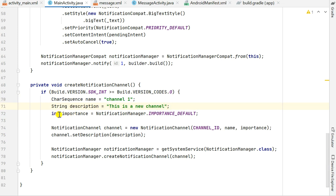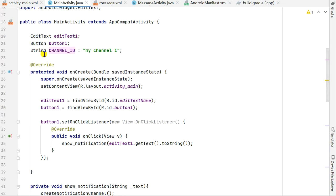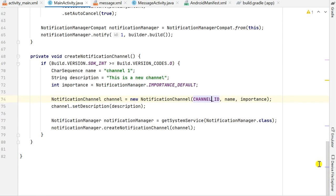If the version is O or above, I define a CharSequence name equal to 'Channel One', a String description equal to 'This is a new channel', and an int importance equal to NotificationManager.IMPORTANCE_DEFAULT. Then I create a NotificationChannel with the channelId, name, and importance. The channelId is a String variable defined at the top as 'my_channel_one' — you can name it anything. I then set the description of this channel to the description string.